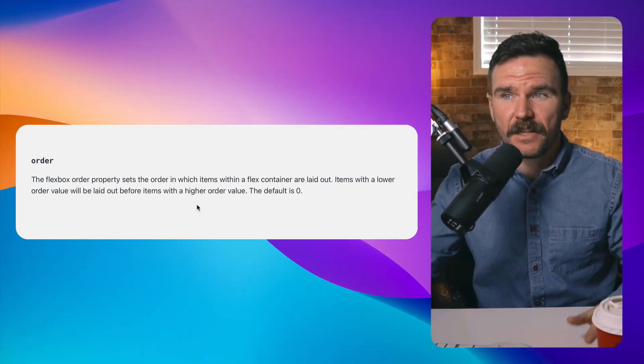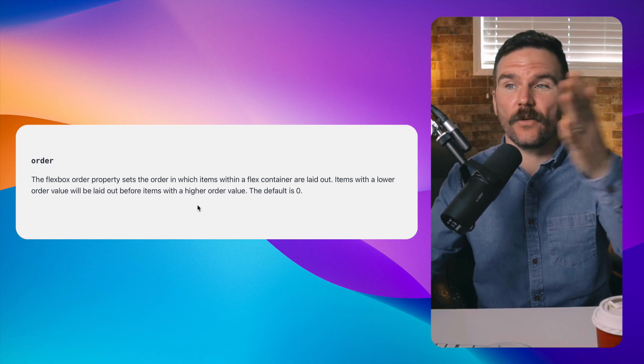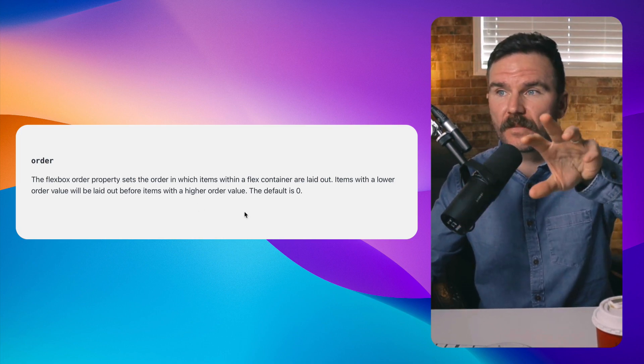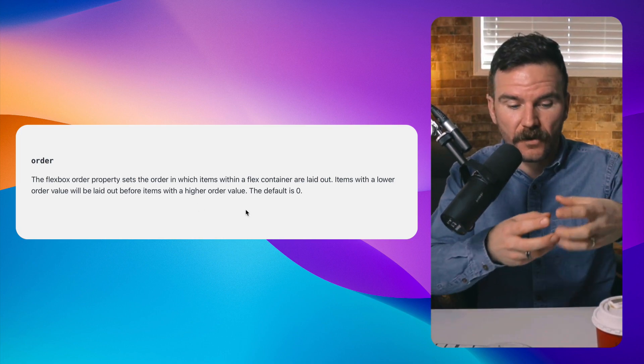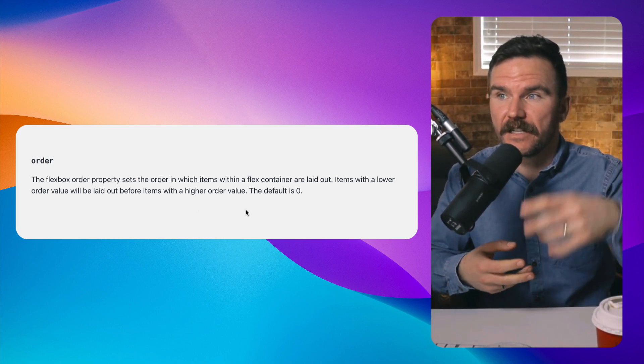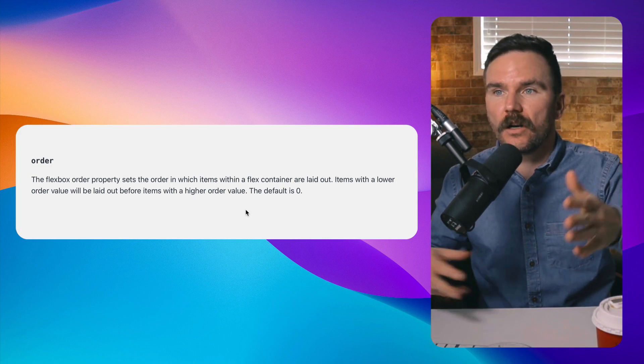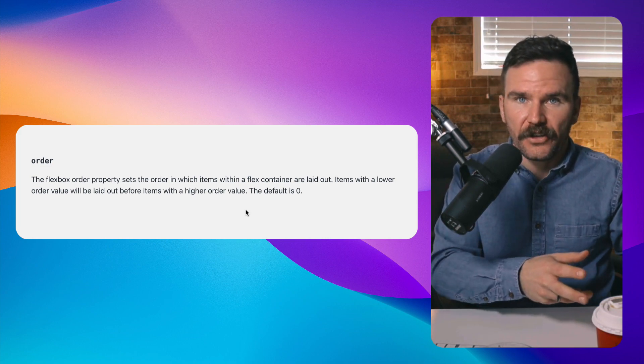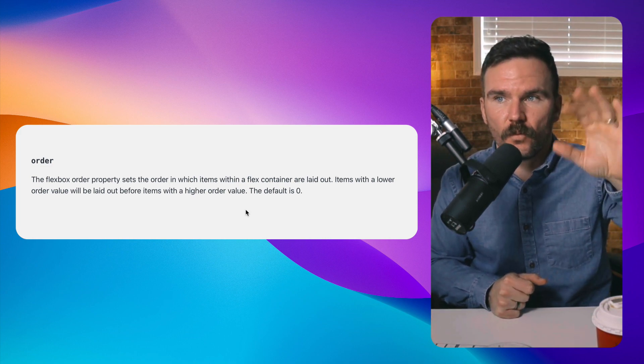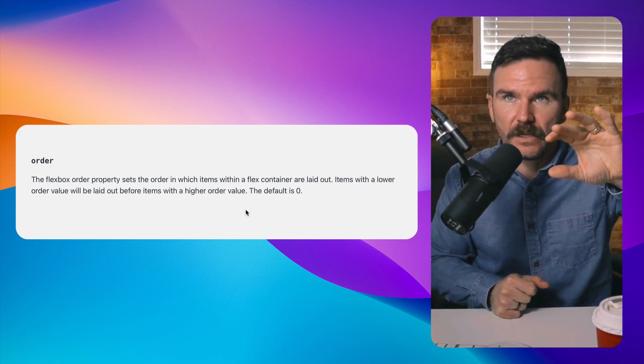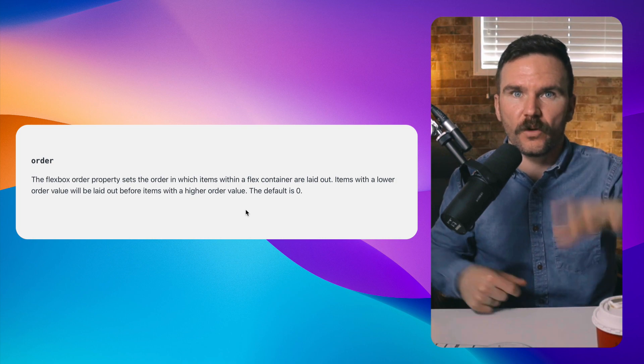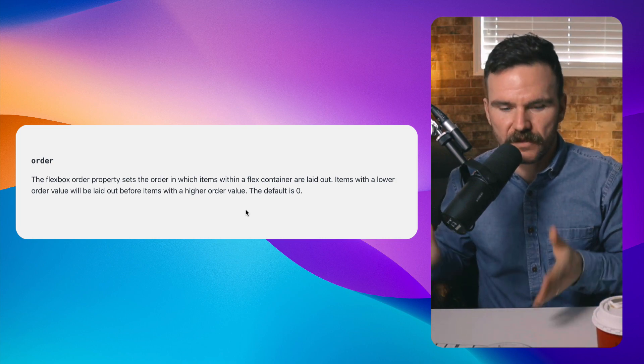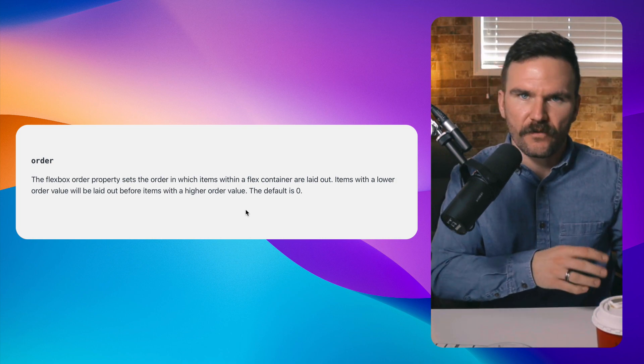The first property we're going to look at is the order property for our flex items. The order property sets the order in which the flex items within a flex container are laid out. Lower order value items will be laid out before the ones with a higher value.